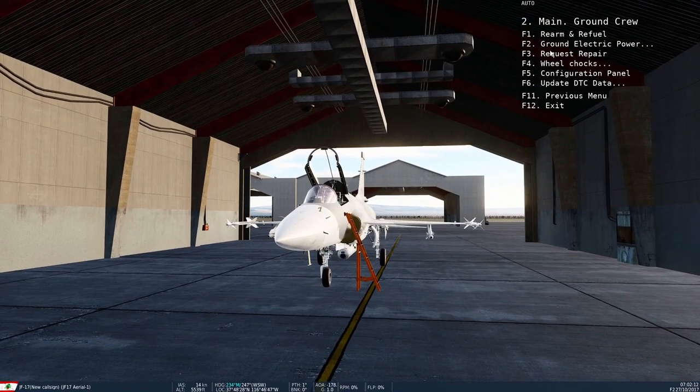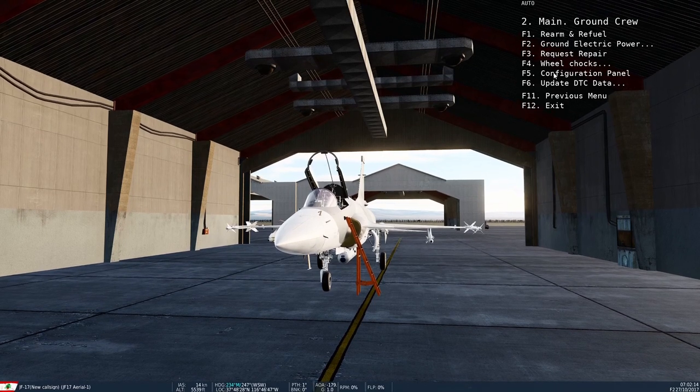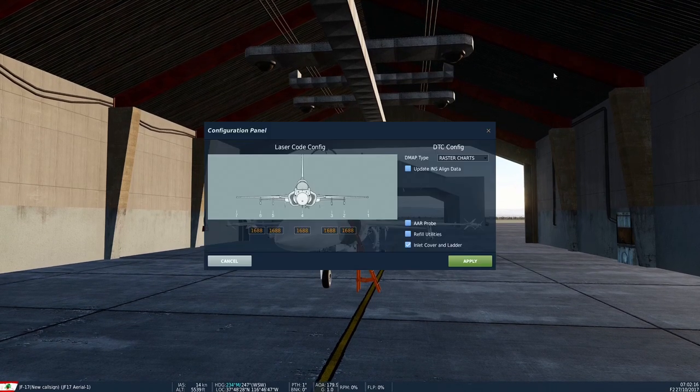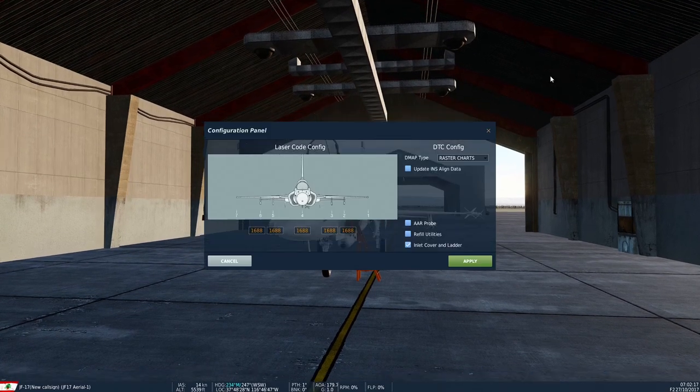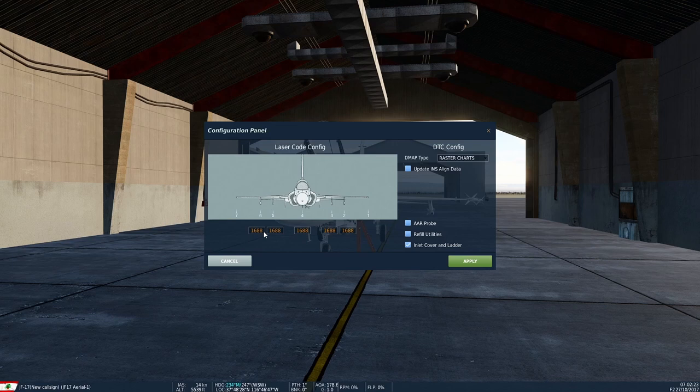Then open the configuration panel. Previously this wasn't working because if you had any wind in your mission, it just would not open. You can change the laser codes on this to your desired code.